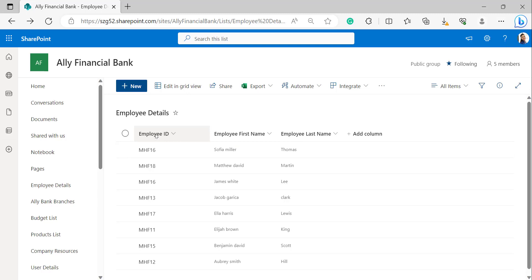This list contains a title column which I have renamed to Employee ID, and two single-line-of-text columns. The concatenate function joins several text strings into a single text item. The text items can be in the form of text strings, numbers, or date column values. We can use the ampersand operator instead of concatenate. In a SharePoint calculated column formula box, we can add up to 30 text items in a single concatenate function.